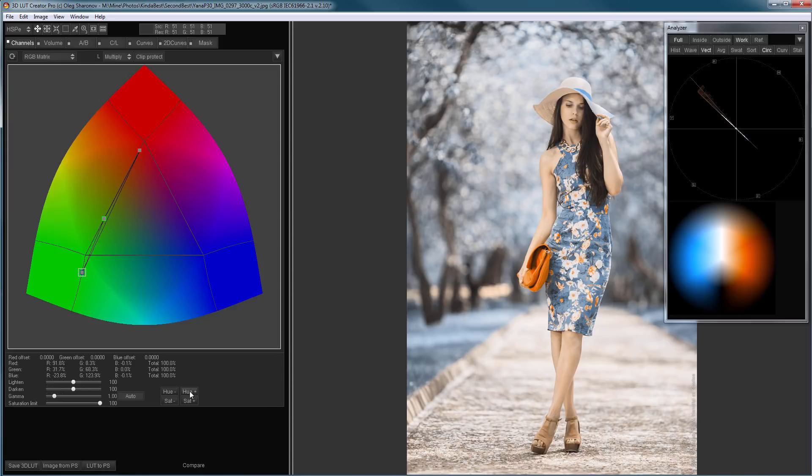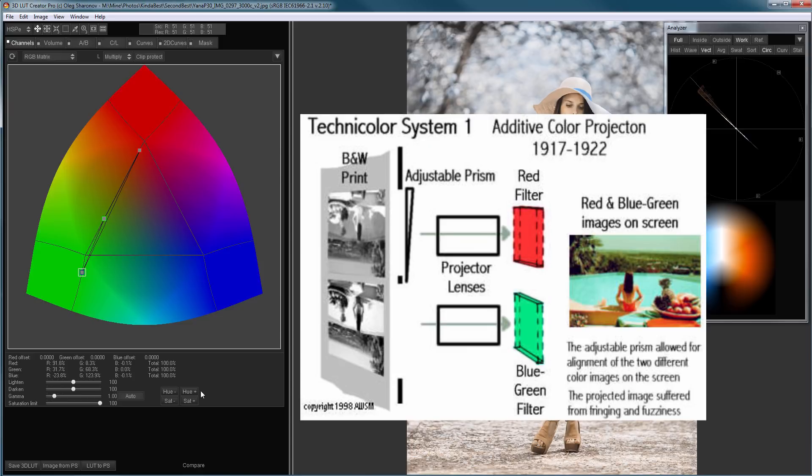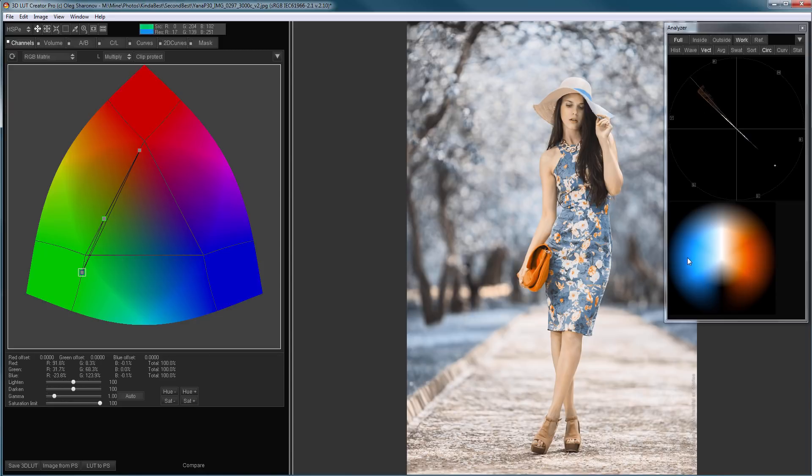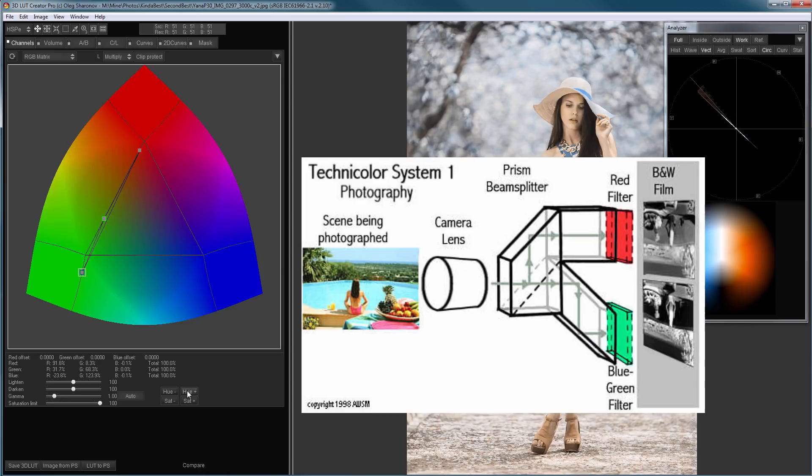So, I showed what hue plus and hue minus buttons do. It can be said that these buttons change the hue of color filters, colors through which the image is projected onto the screen. That is, in this case, one filter is orange and the other one is blue. As you remember, there are two more filters which are used by the camera during shooting.